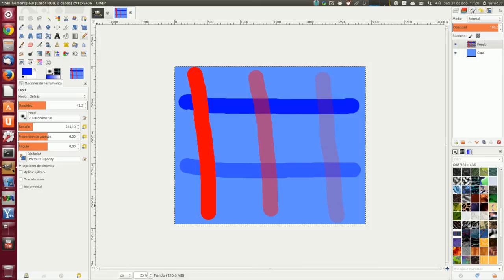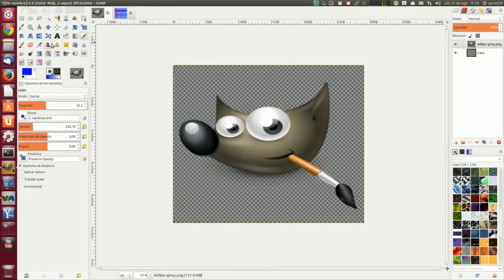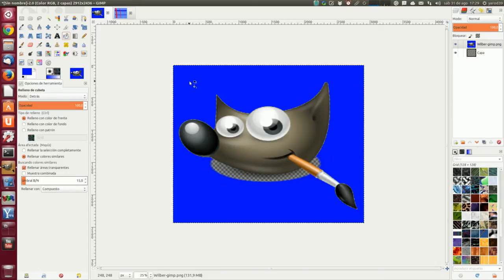Ahora vamos a ver la herramienta borrar color. Vamos a elegir otra vez a Wilber, vamos a dejarlo con fondo azul. Este modo borra el color de frente reemplazándolo con transparencia parcial, y actúa como el filtro color alfa aplicado al área bajo la pincelada. Solo funciona sobre capas con un canal alfa; si no, este modo es idéntico al normal. En la imagen del ejemplo, el color de la herramienta de relleno de cubeta era blanco, así que las partes blancas de Wilber se borraron y el fondo azul se muestra a través.